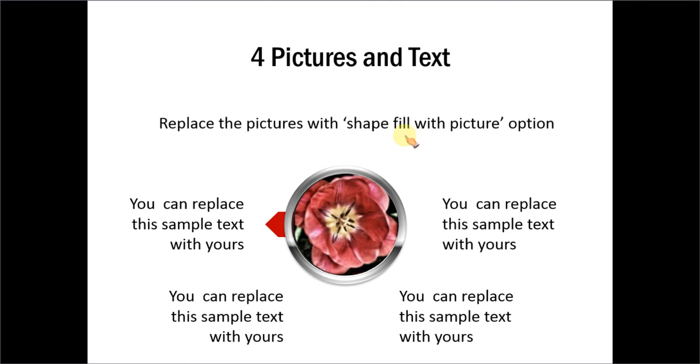And you can always replace the picture with shape fill option. All you need to do is to go to shape fill and replace the picture file with another file of your own.